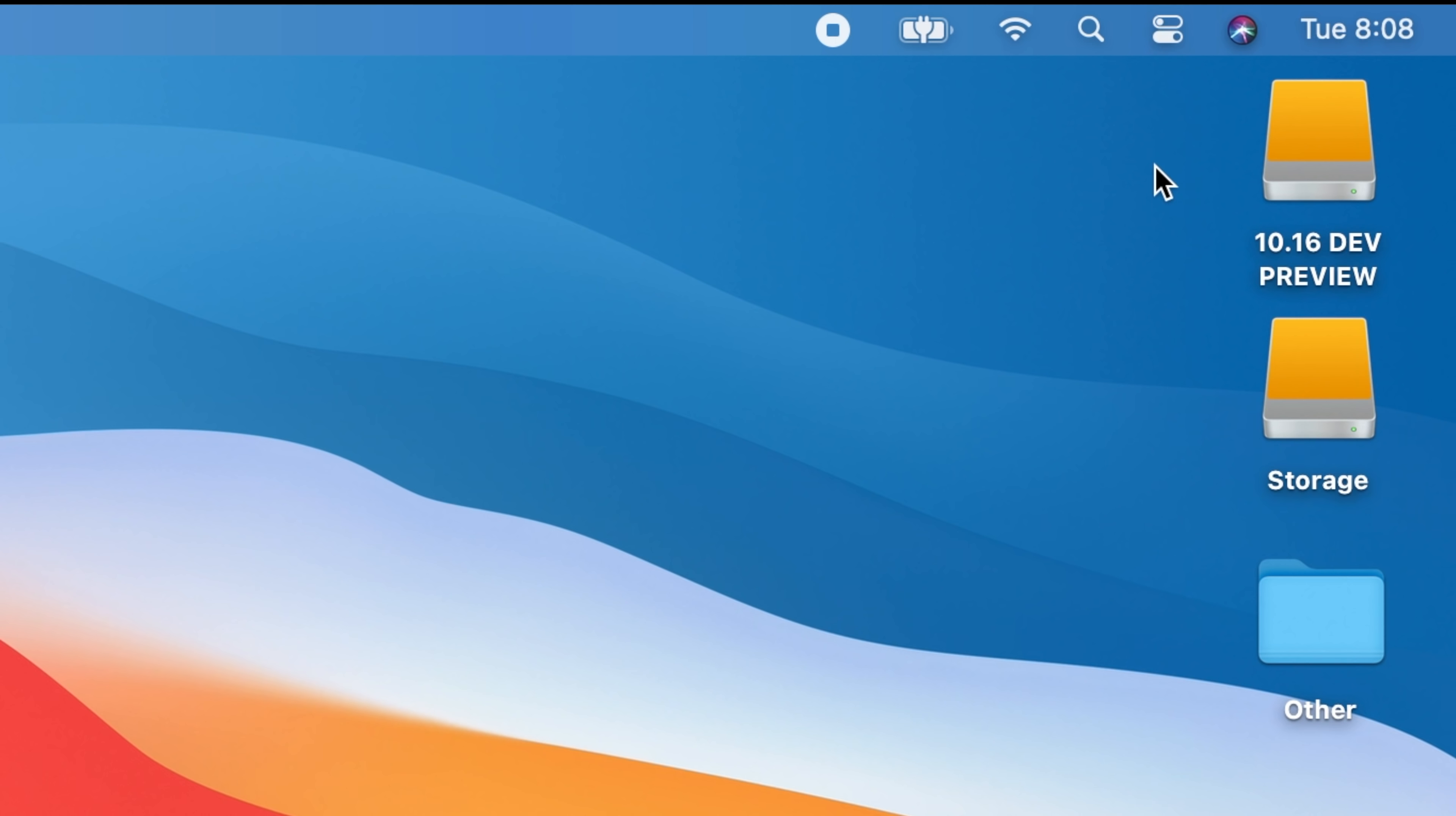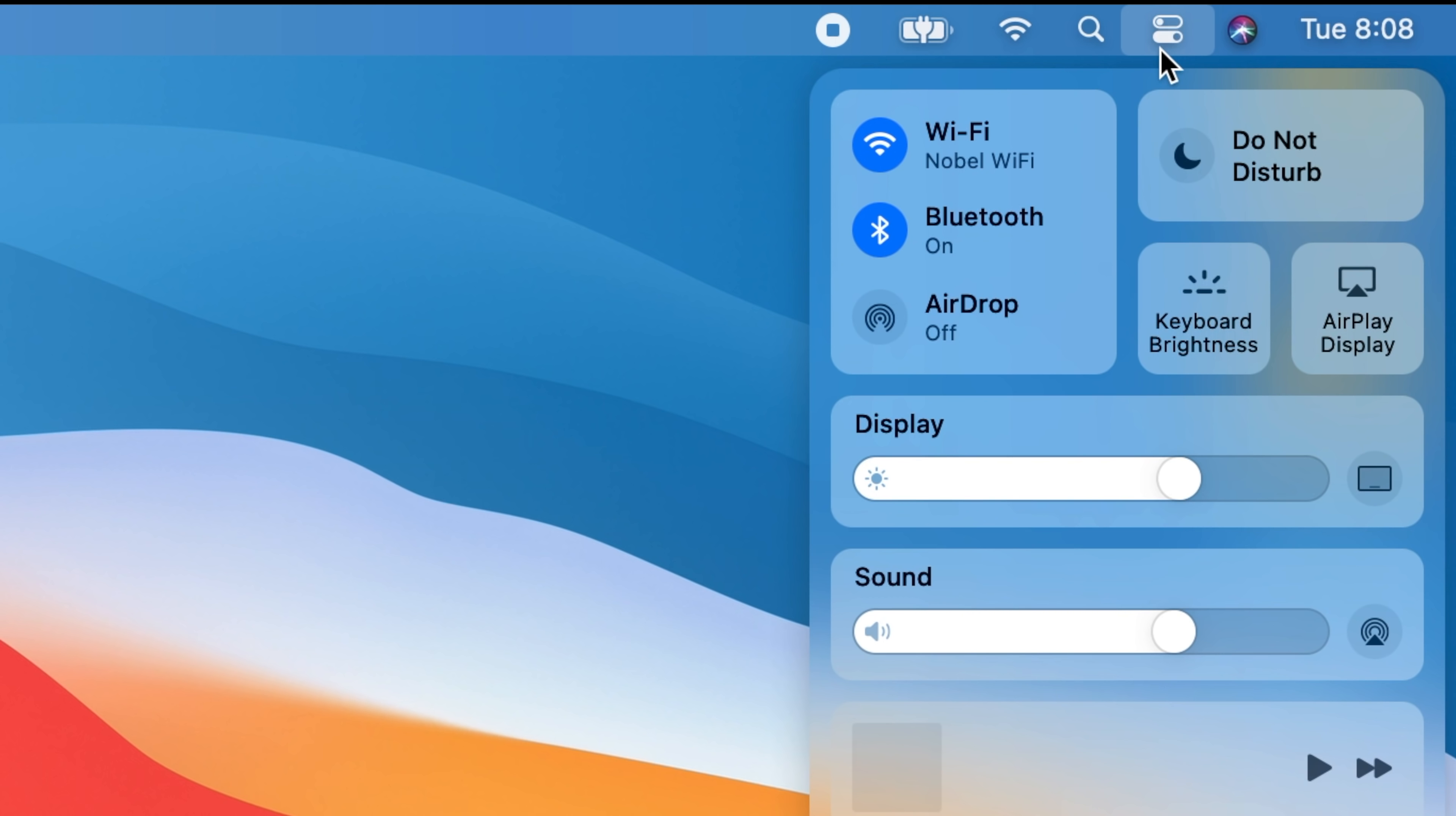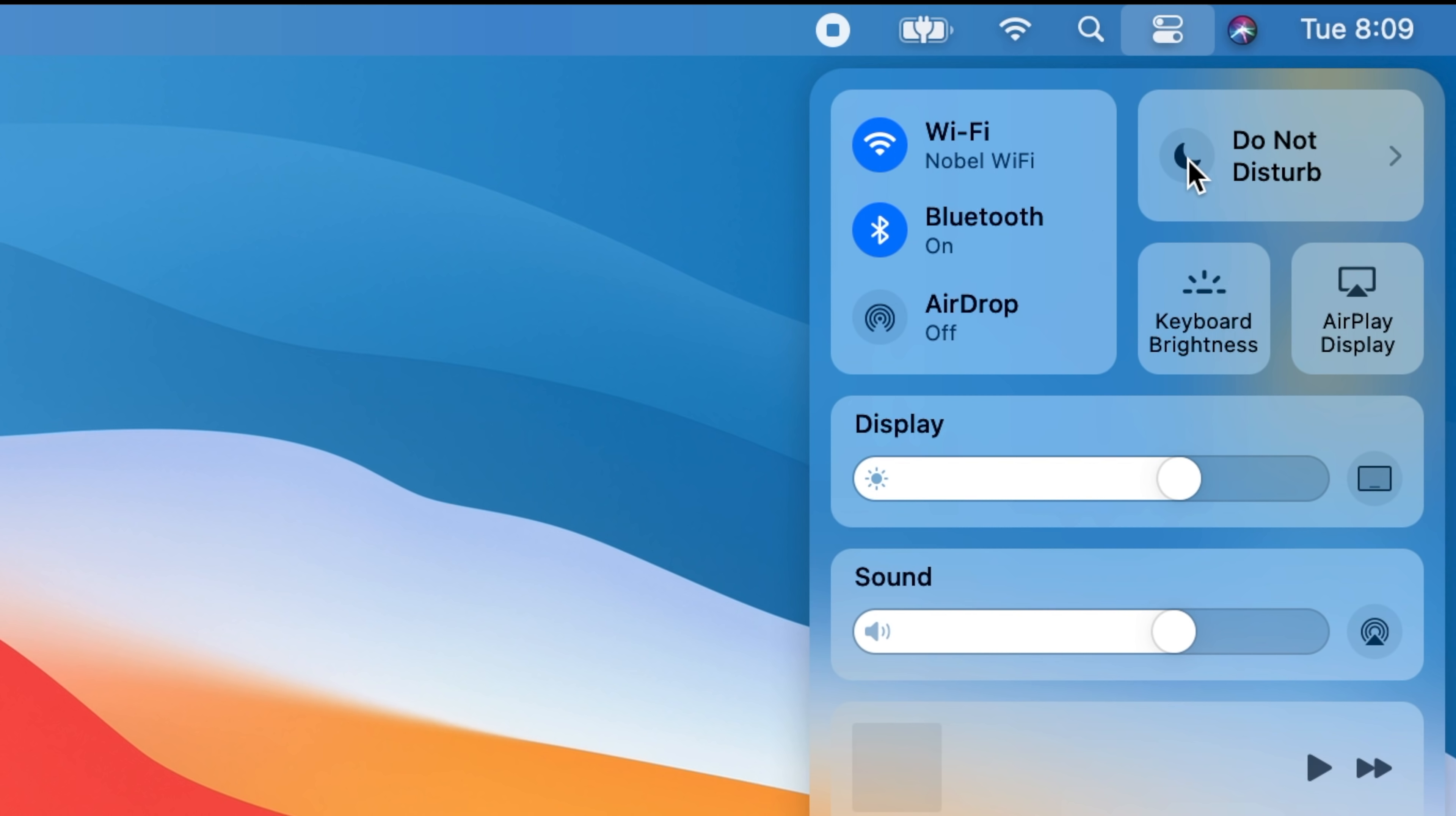If we click on this icon on top of the taskbar we will have our control center. And over here we have the ability to turn on and off Wi-Fi, Bluetooth or AirDrop and you can easily turn on Do Not Disturb by one click. And you can also turn it off with one click.